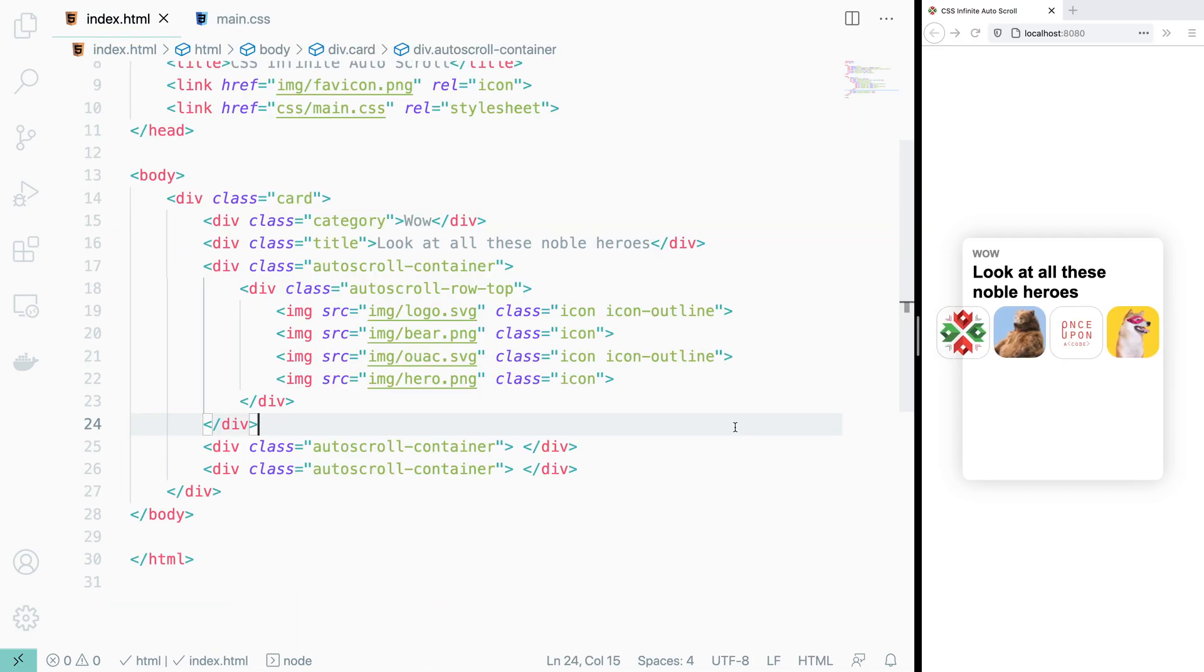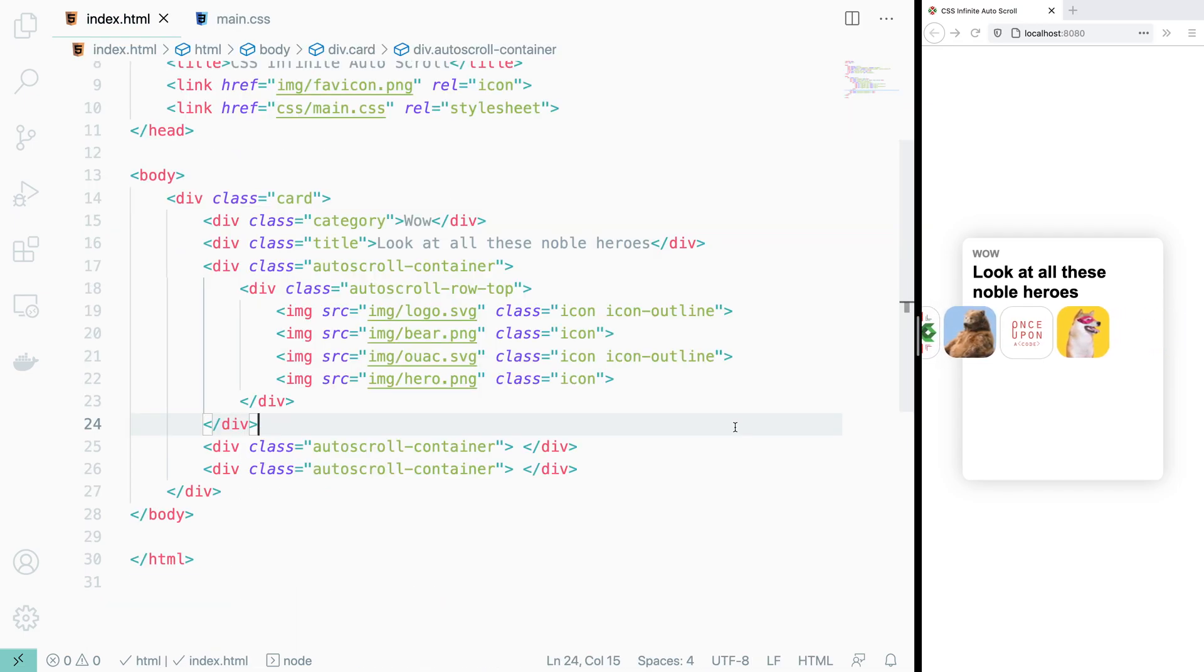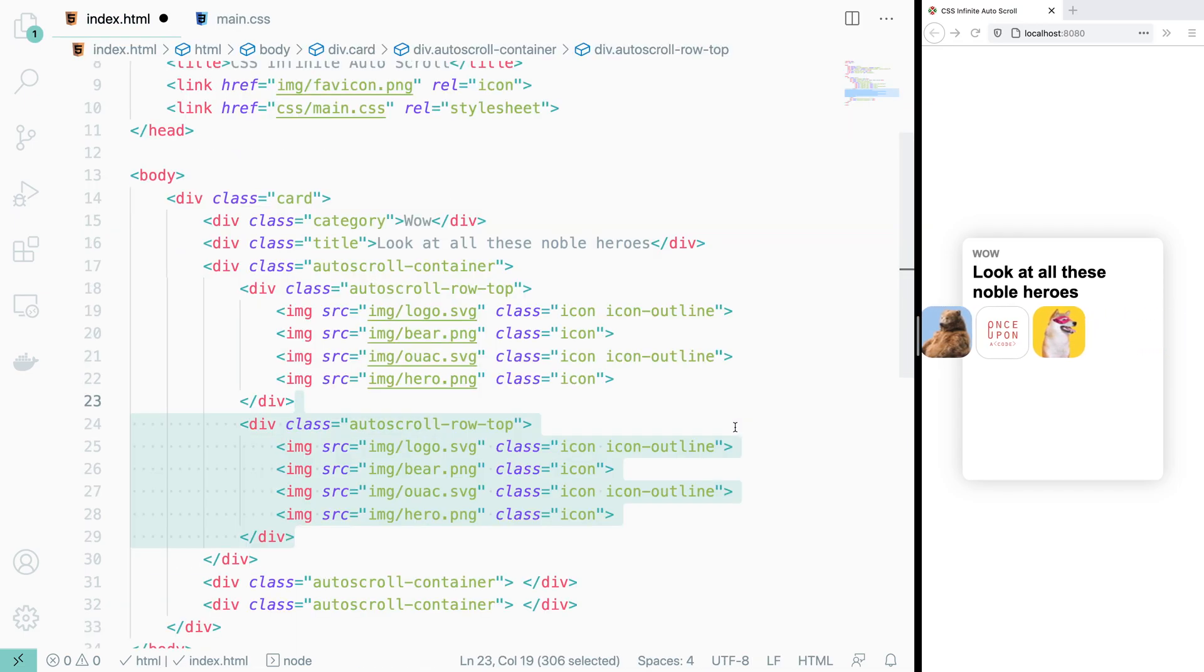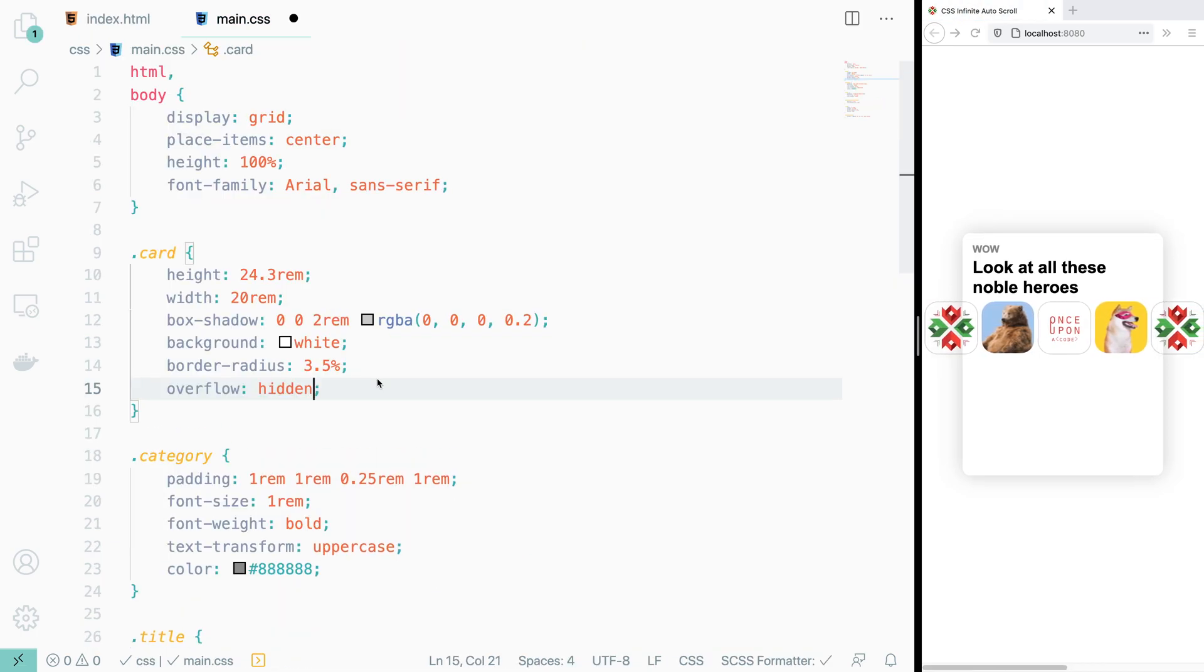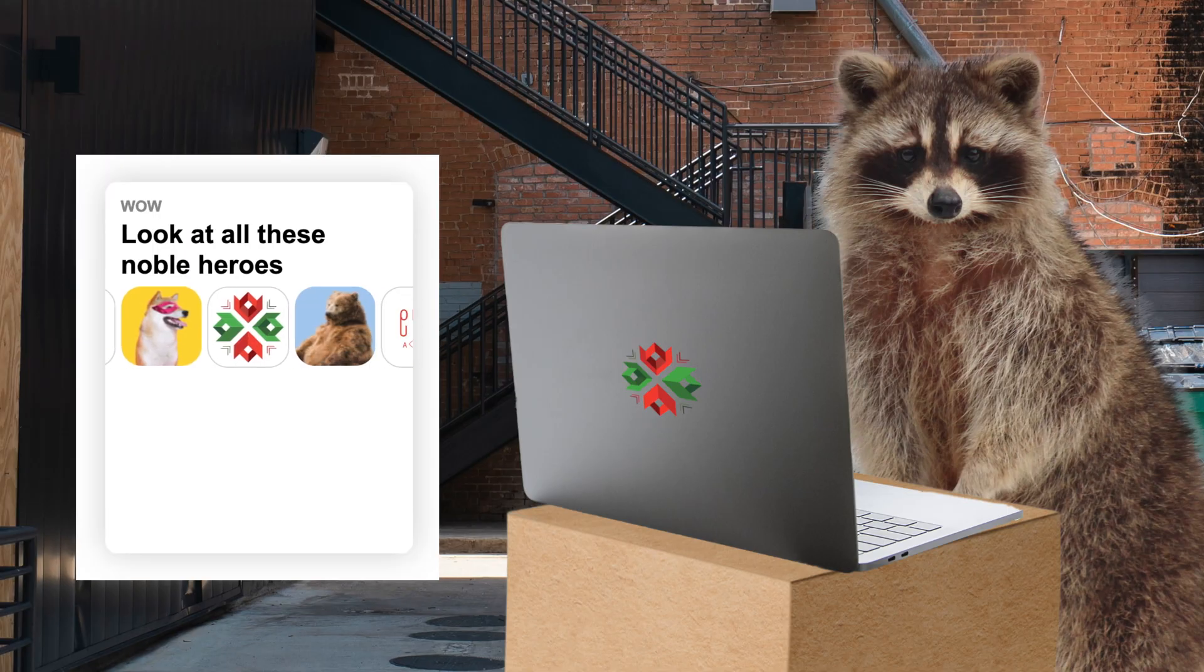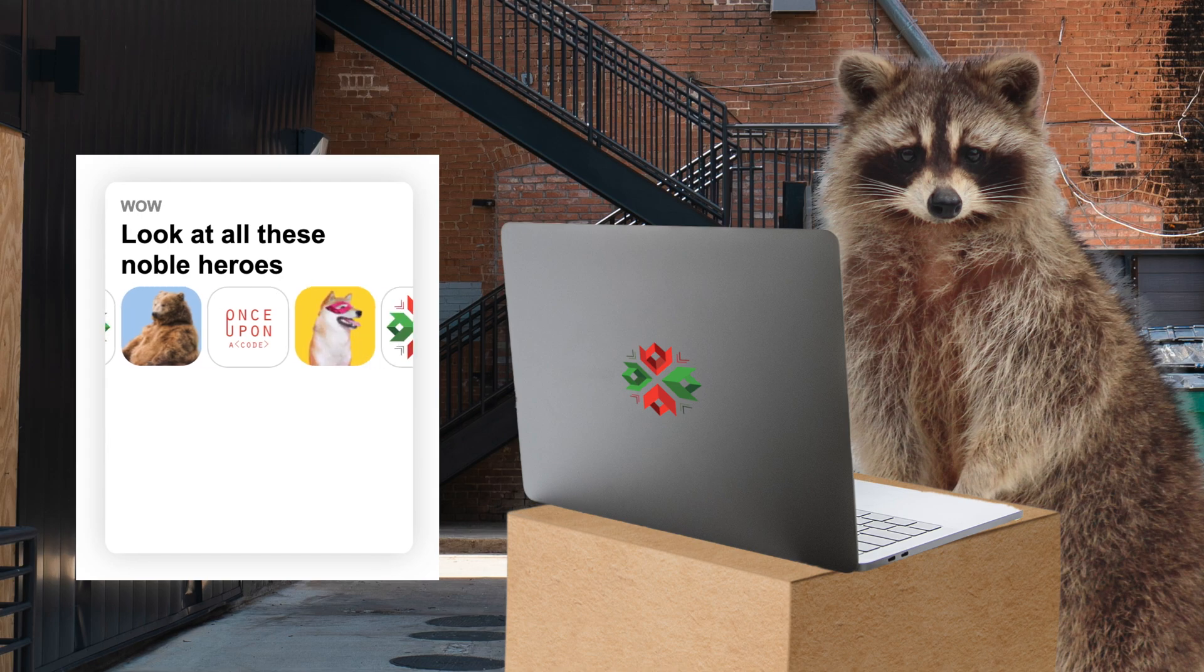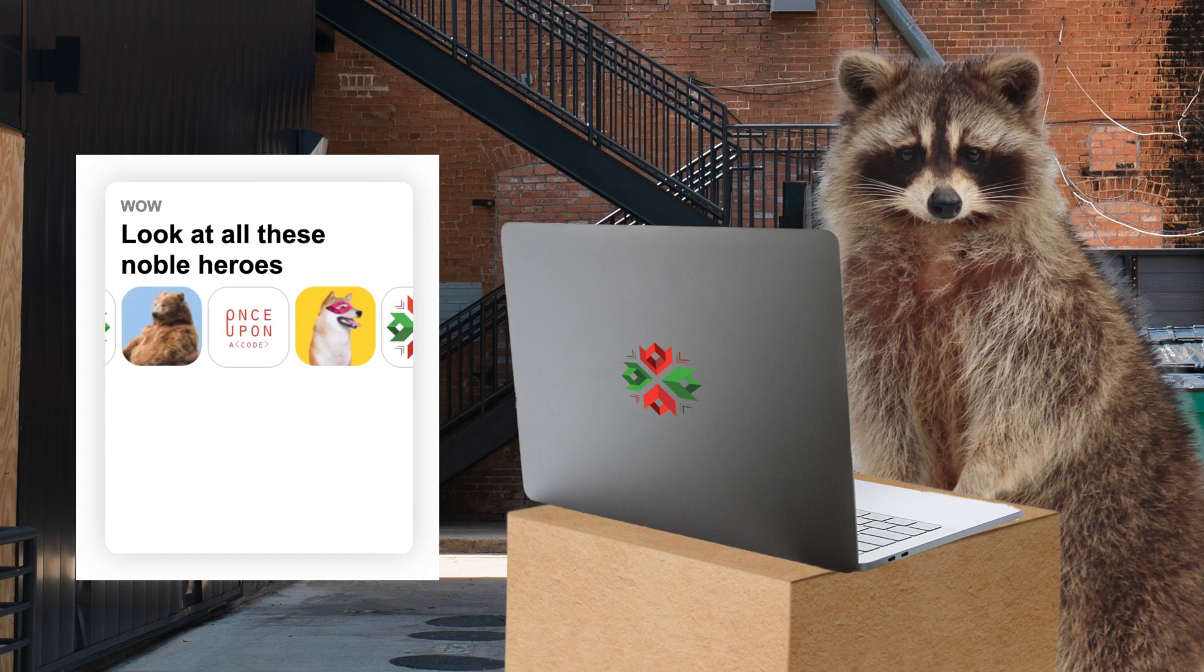The last thing we need to do in order to complete this effect is to simply duplicate our autoscroll row top div, hide the card's overflow, and voila, we have our automatic infinitely scrolling row of icons.